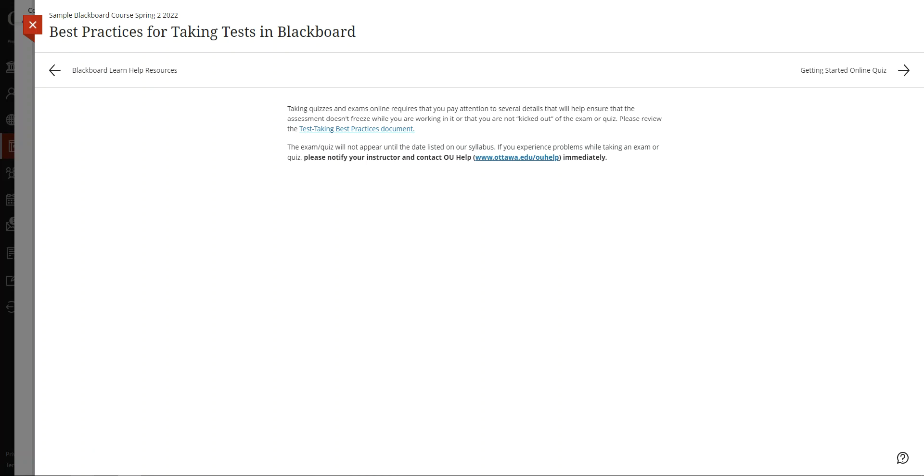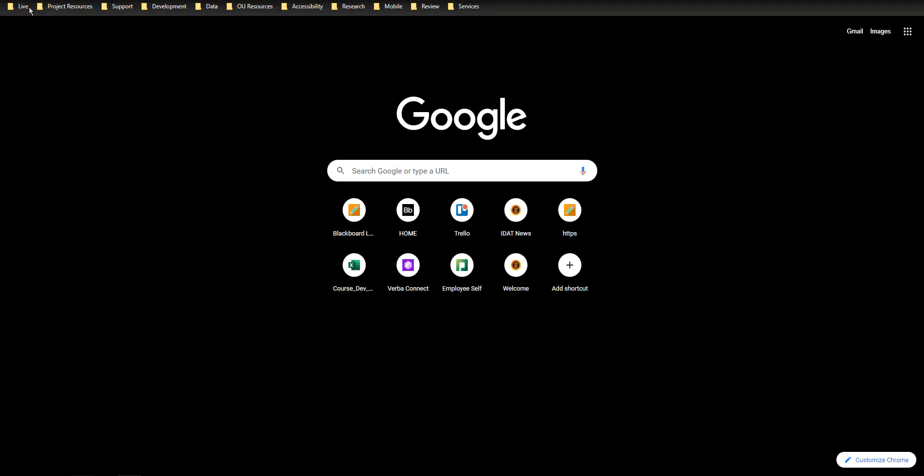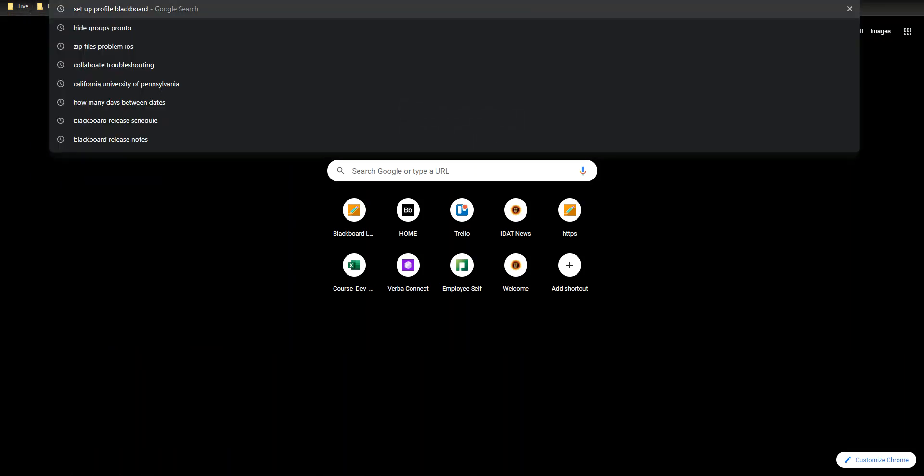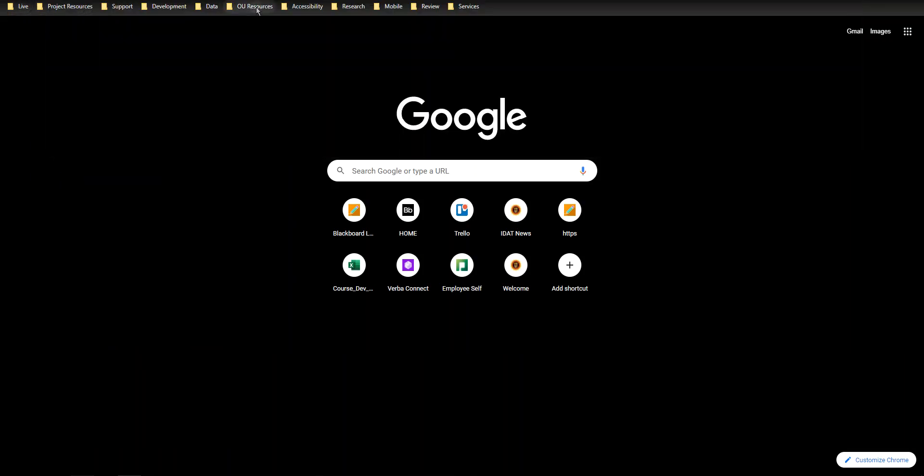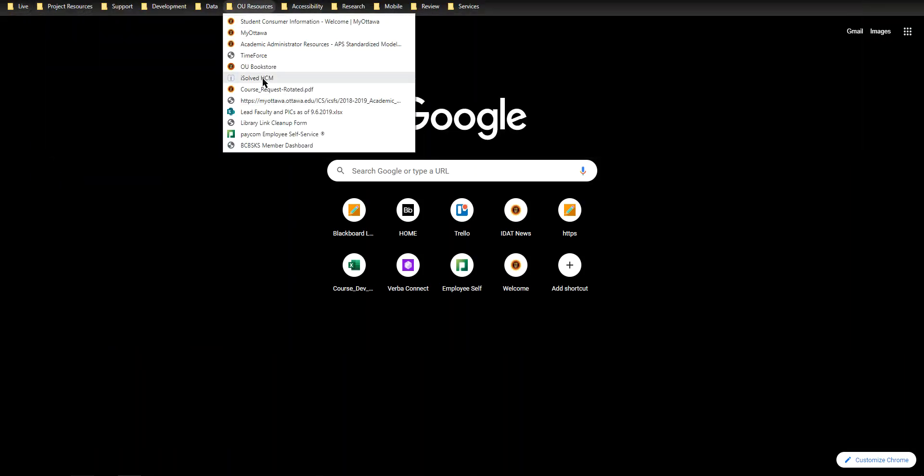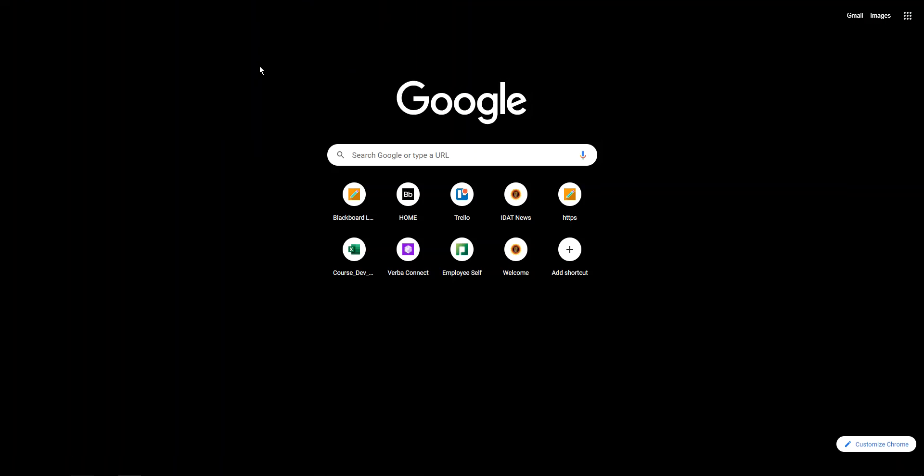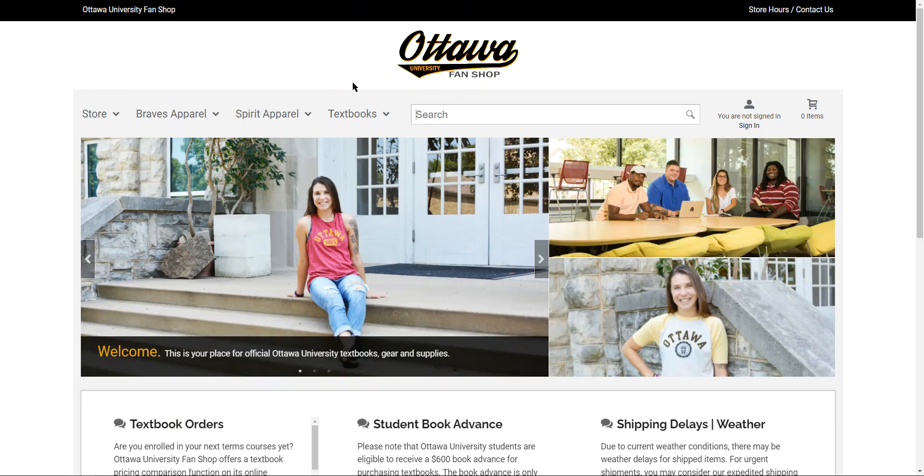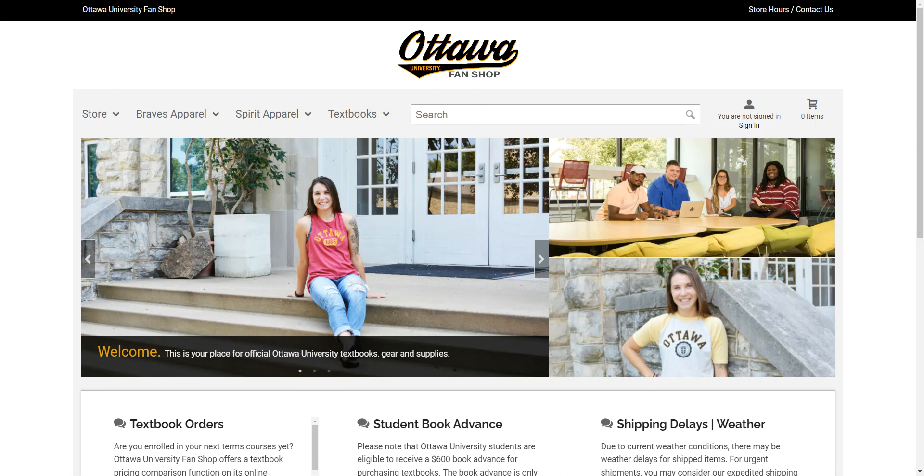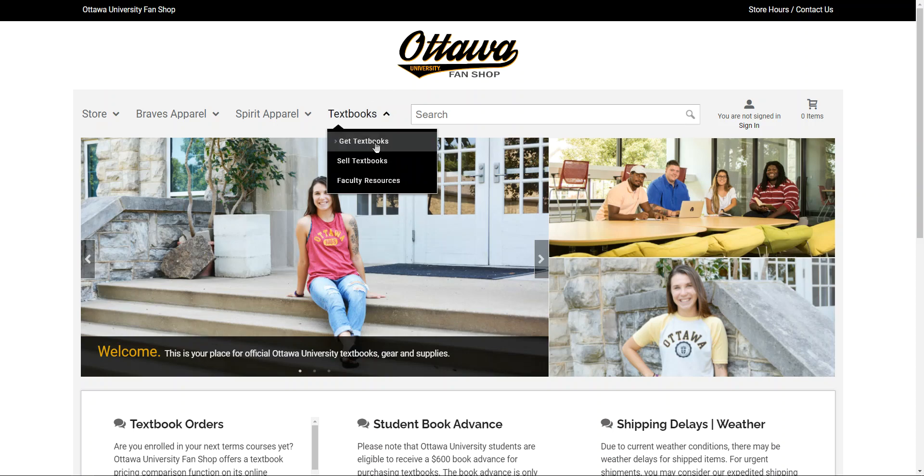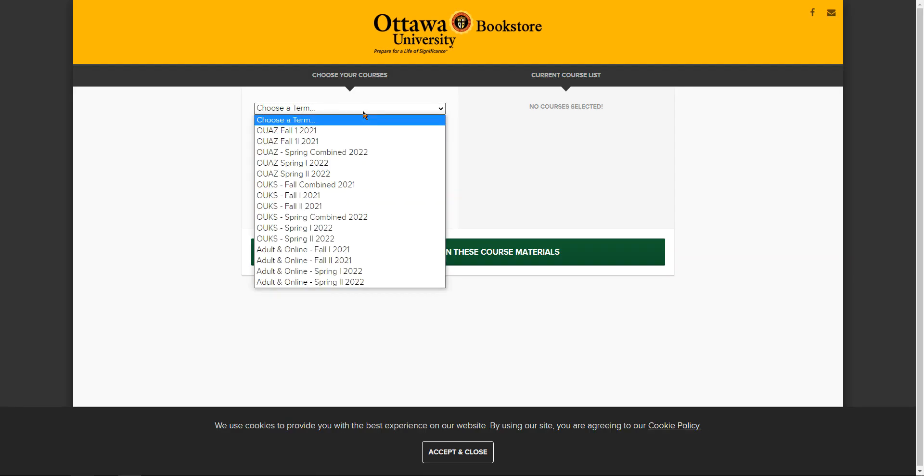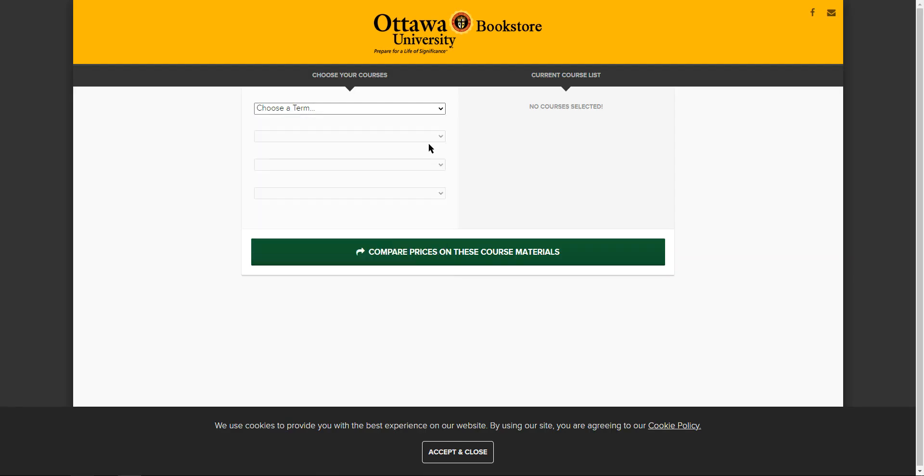There's also the OU Bookstore. So the OU Bookstore will help you obtain textbooks if an e-text is not deployed in your course. The bookstore may be accessed on the web at ottawa.verbacompare.com. And when you go there, you can select get textbooks and pick your term, pick your course and other information you'll get prompted for, and then you can just look at the prices.